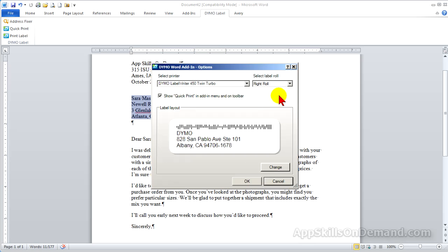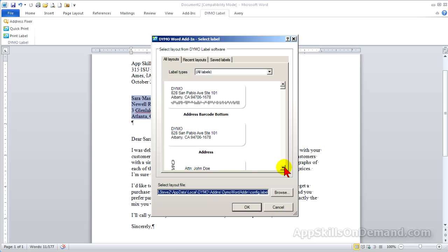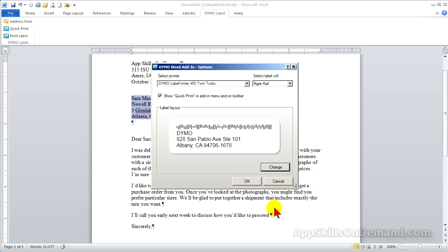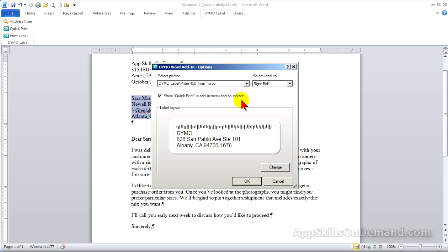However, if I would like to change the label before printing to something other than the basic default label, click Print Label, click the options, and click Change. Now you can change the layout. To use Quick Print, check the box Show Quick Print in Add-In Menu and on Toolbar.